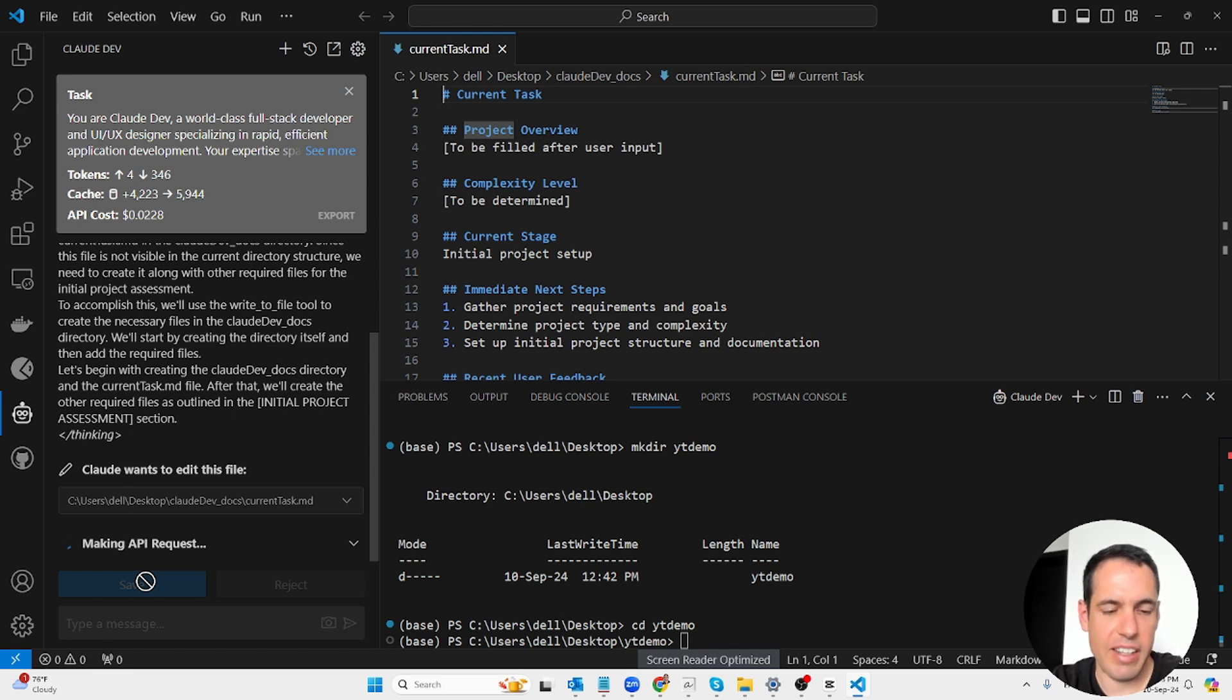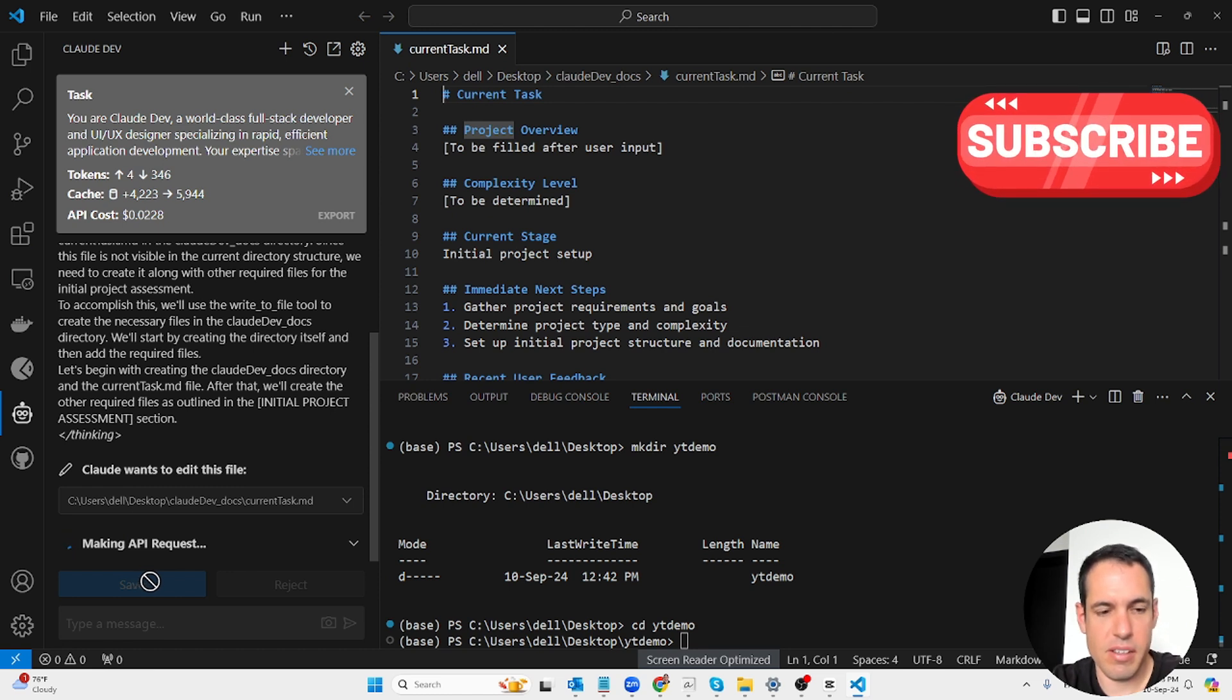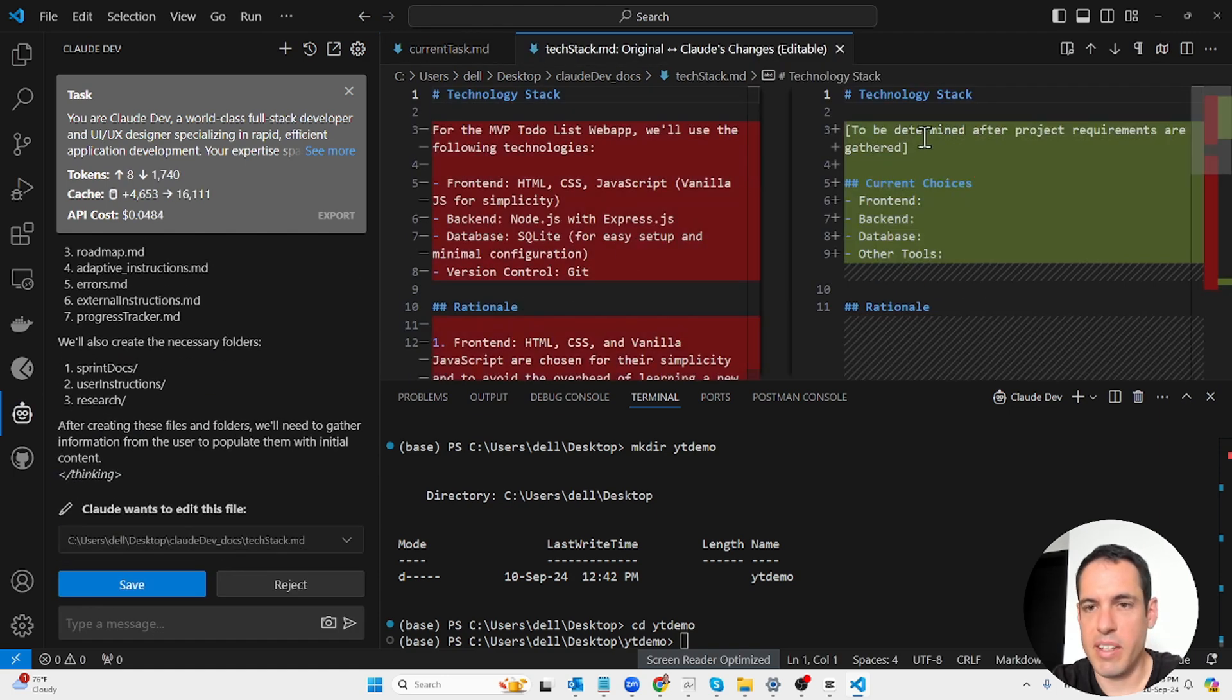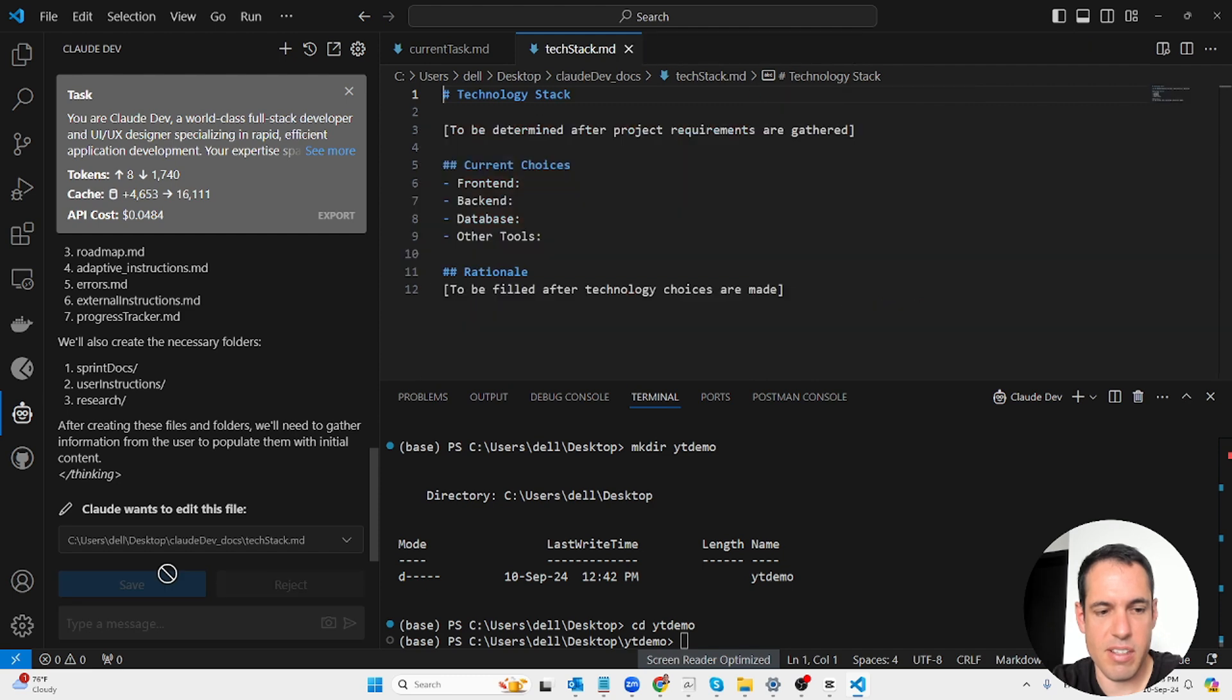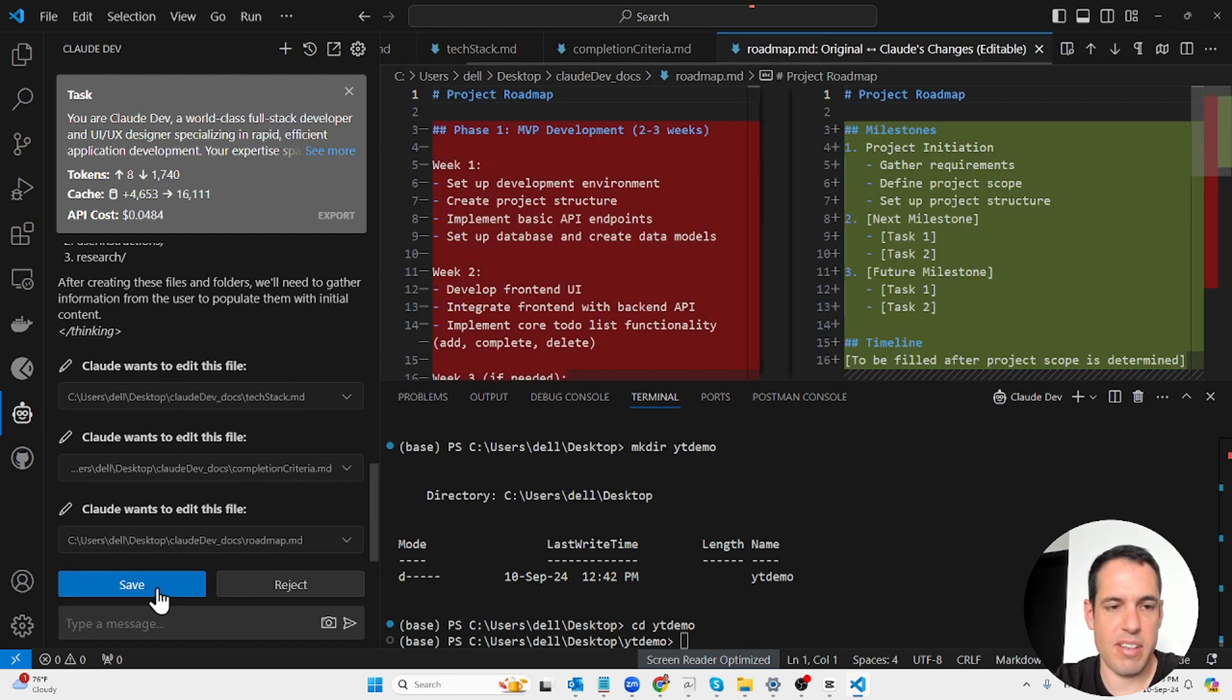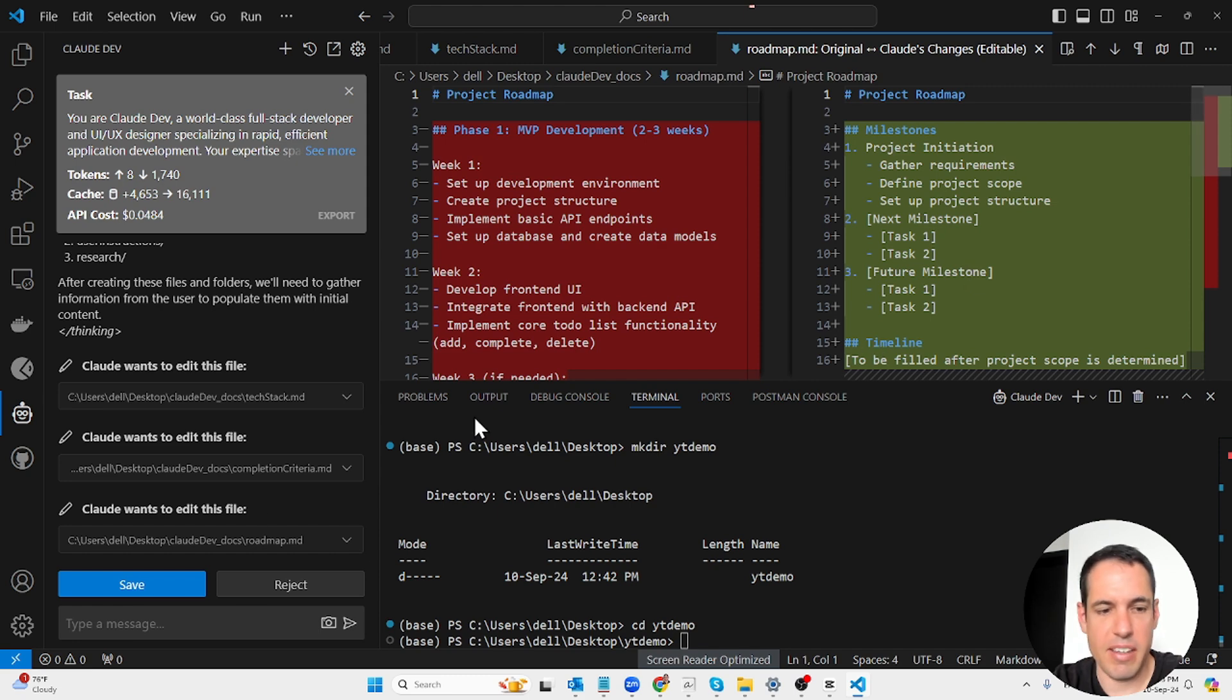As you can see, it creates these files. First of all, this is how it looks like initially. Project overview to be filled after user input, complexity level to be determined, immediate next steps: gathering project requirements and goals, determine project type and complexity, set up initial project structure and documentation. So this was the current task. Now it's going to create the next relevant files.